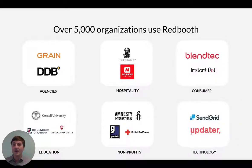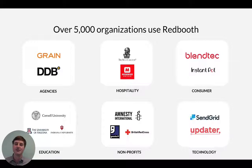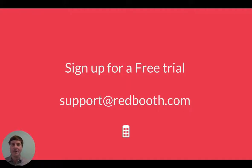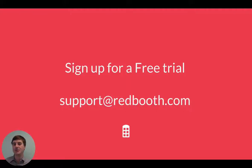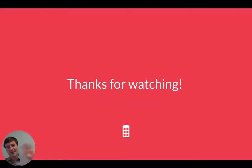Here are 5,000 additional reasons to consider Redbooth. From agencies to hospitality, there are just a few examples of the teams that are getting their best work done using Redbooth. If you haven't yet, sign up for a free trial at redbooth.com or ask us any questions you may have at support at redbooth.com. And thanks for watching.